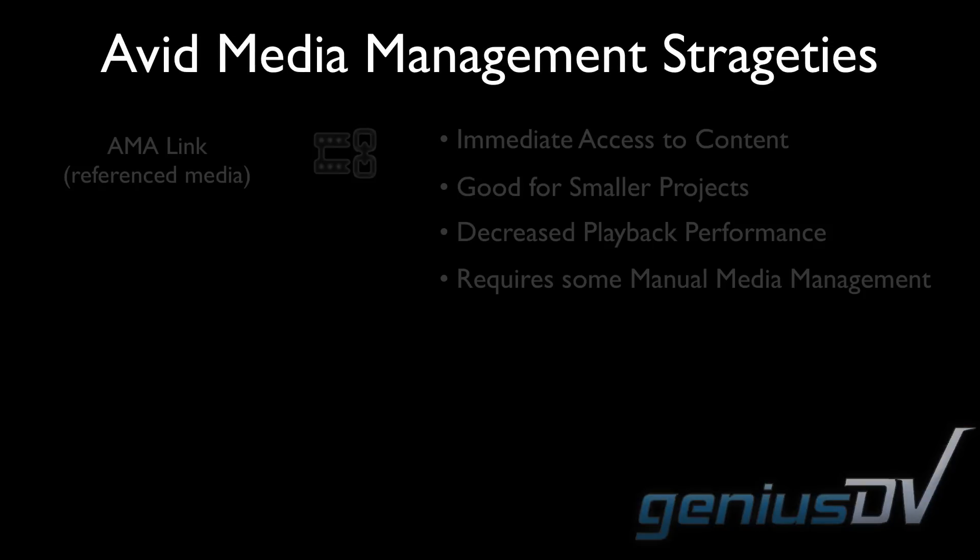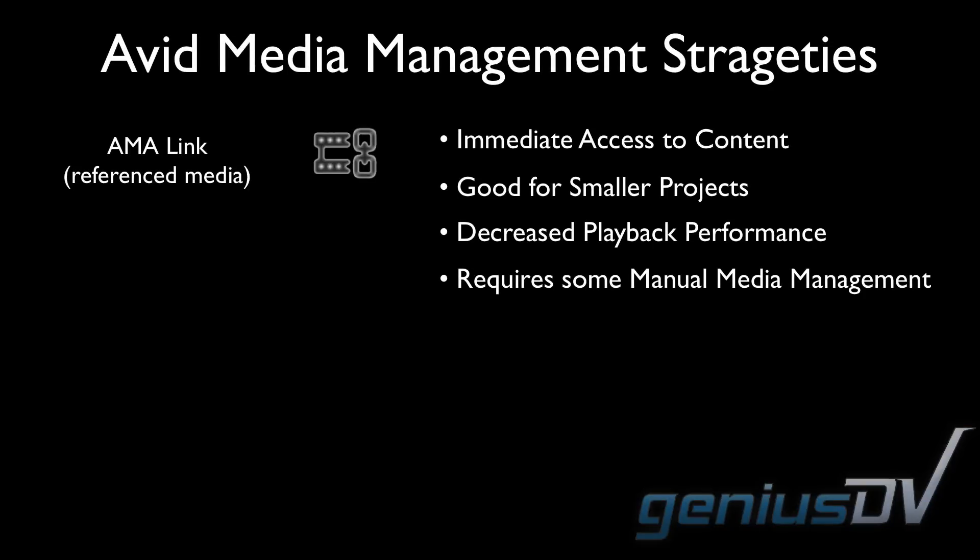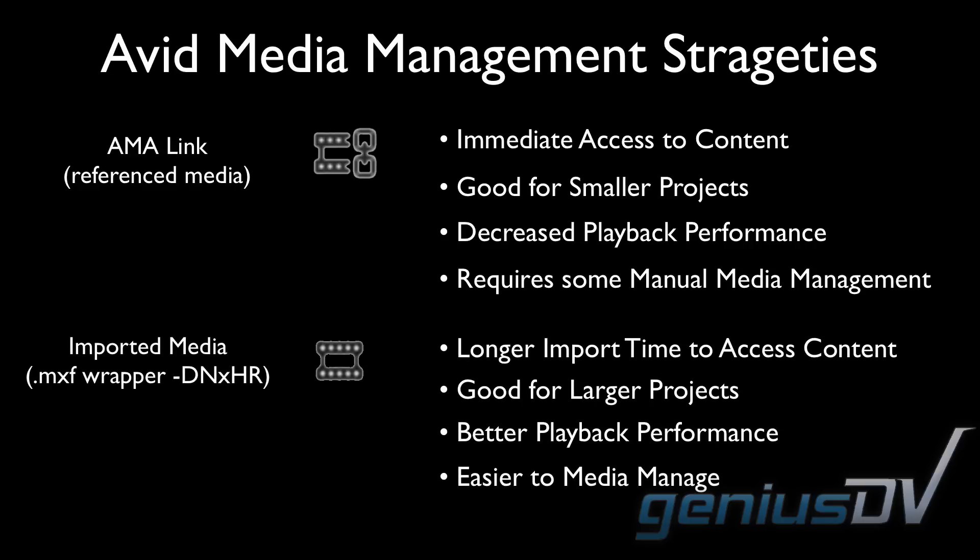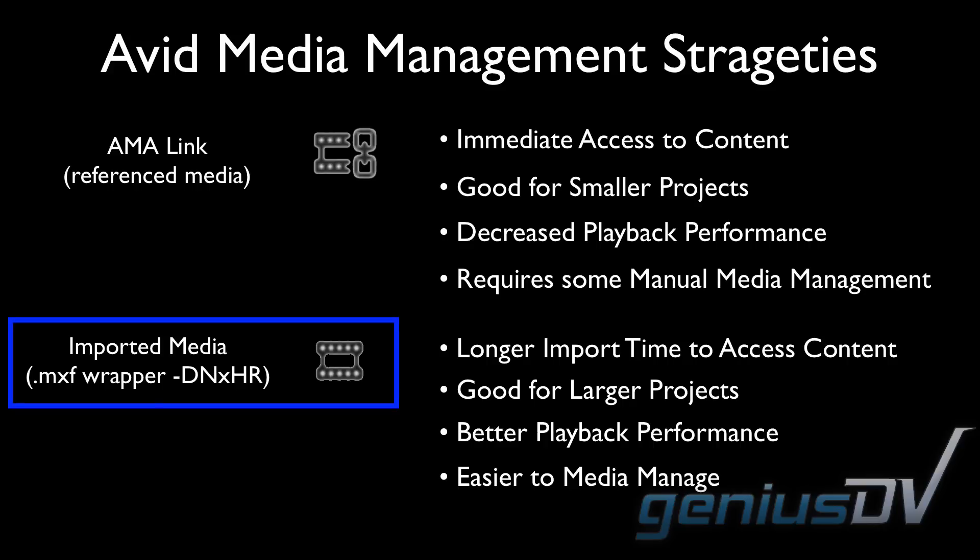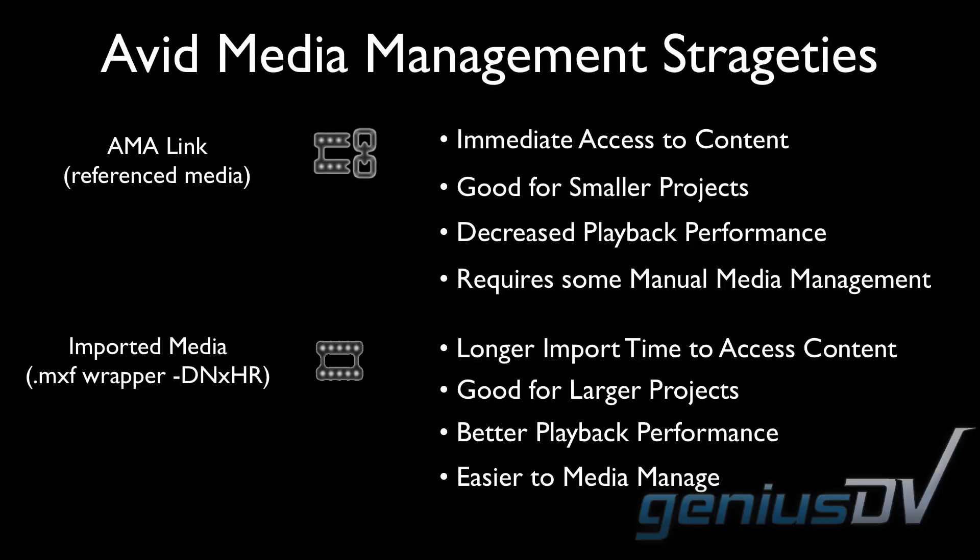In general, you should avoid using the linked AMA functionality if you are working with larger shows that contain large amounts of media. For larger shows, it's better to import or transcode the media using Avid's DNxHR codec. In doing so, you will experience better playback performance while editing.